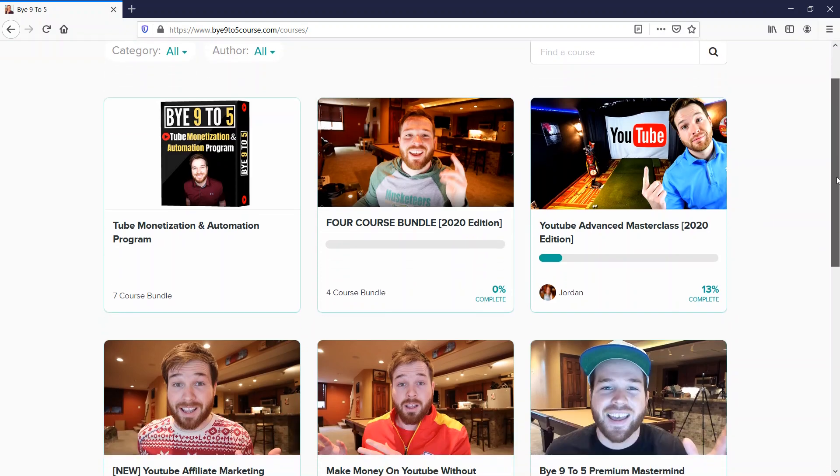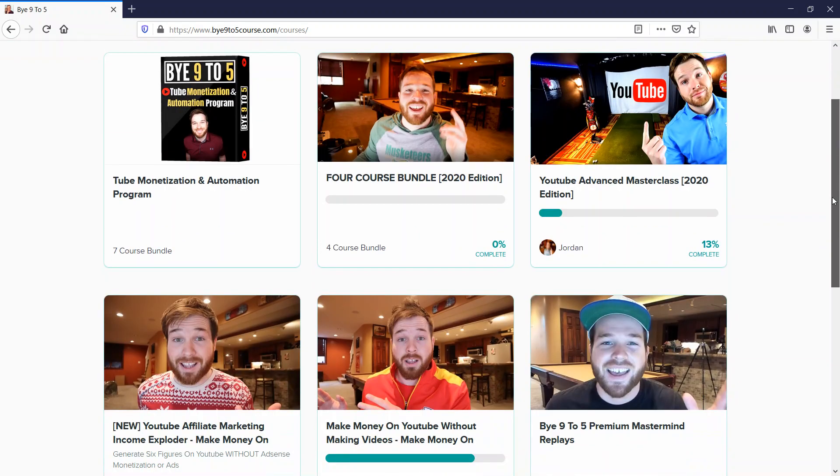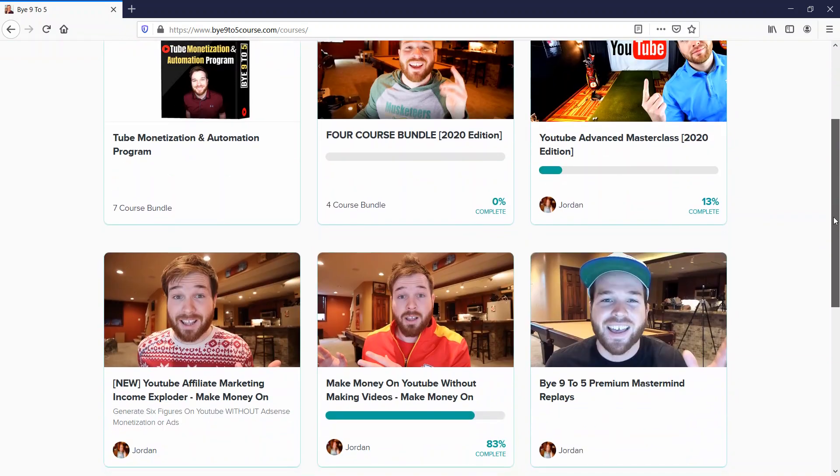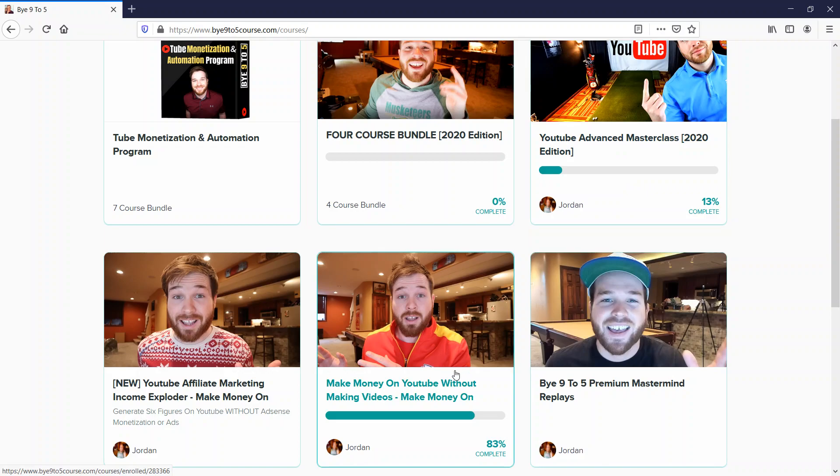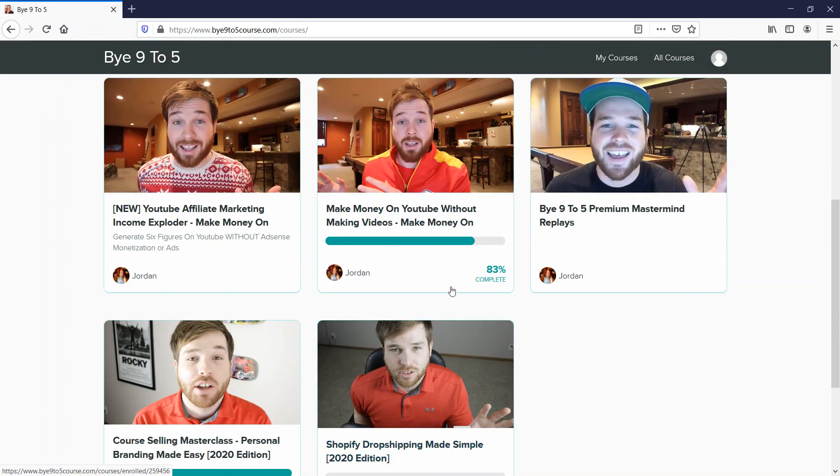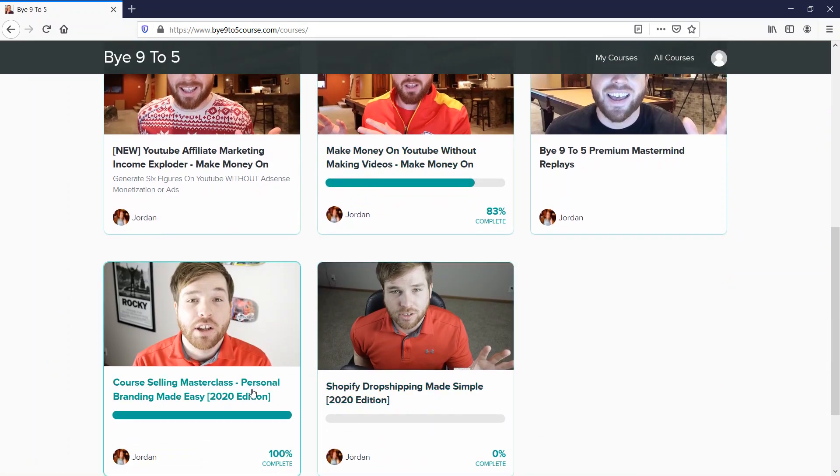I signed up for four courses: YouTube Advanced Masterclass, Make Money on YouTube Without Making Videos, Course Selling Masterclass, and Shopify Dropshipping Made Simple.